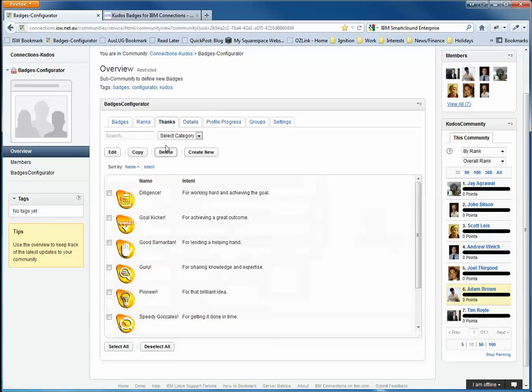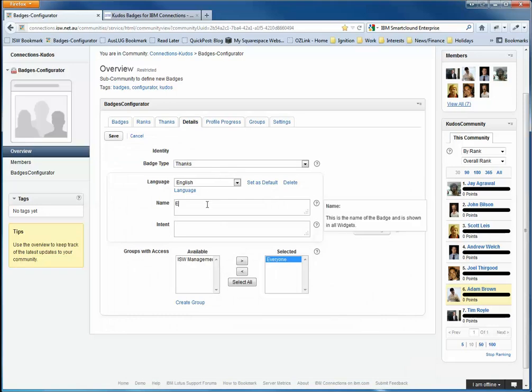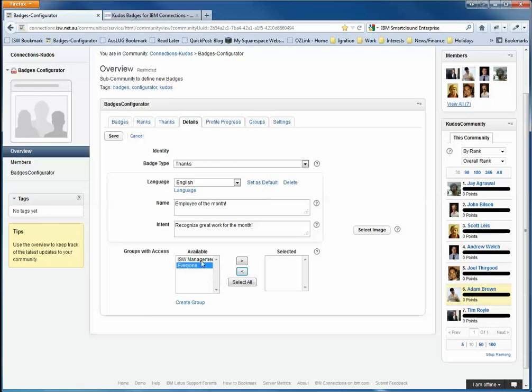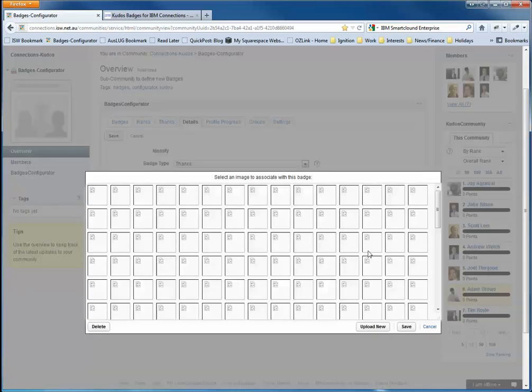But let me just cancel out of that and I'm going to create a new badge. I'm going to call this badge Employee of the Month, which is a nice thing to do. And the intent is to recognize great work for the month. Now this badge, I don't want everyone to be able to award it. So I remove the everyone group and I'm going to add the ISW Management group, which basically just restricts who can award this badge. Now we need an image for the badge.